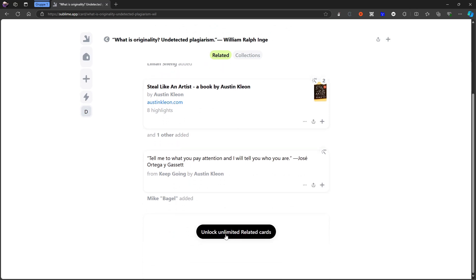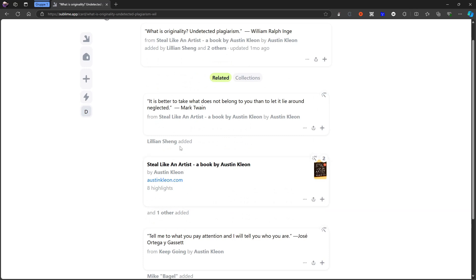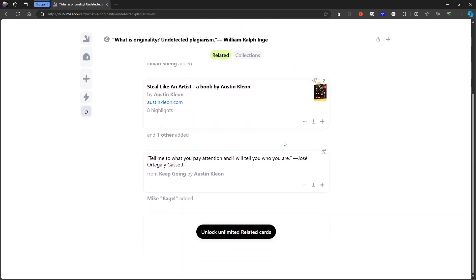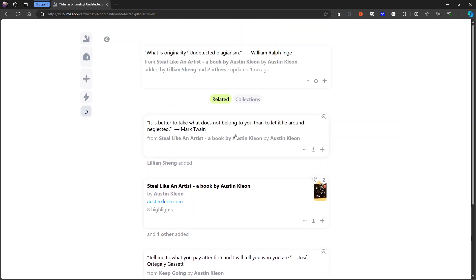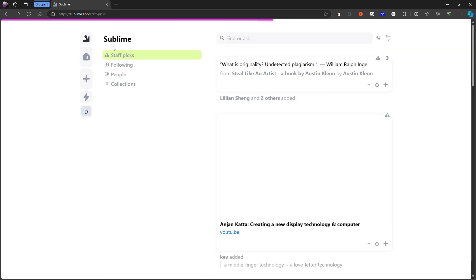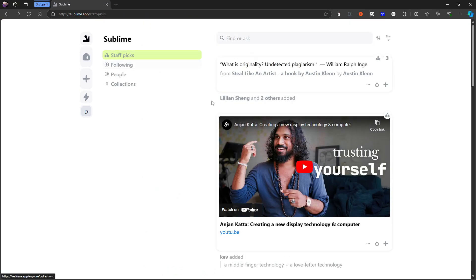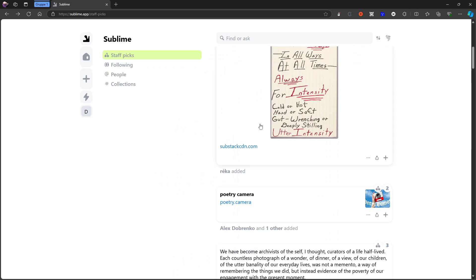As I said, you can just go through this and you can see everything. But in order to unlock unlimited related cards, you have to pay for the yearly plan. You can just go ahead and just look at everything here and you can also see collections.